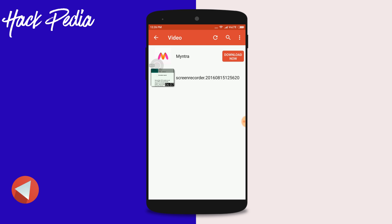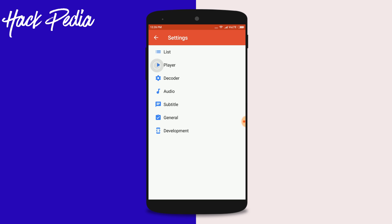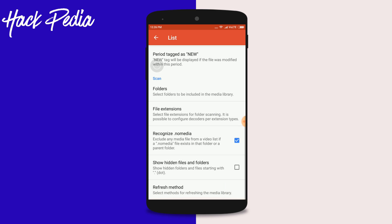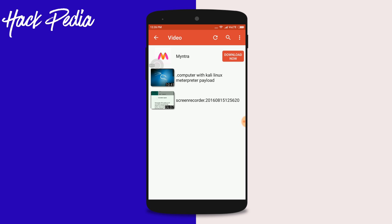If you want to see the hidden file again, go to Settings, click on List, scroll down, and tap on Show Hidden Files and Folders — which are the ones starting with a dot. After enabling this, your file will be visible again.